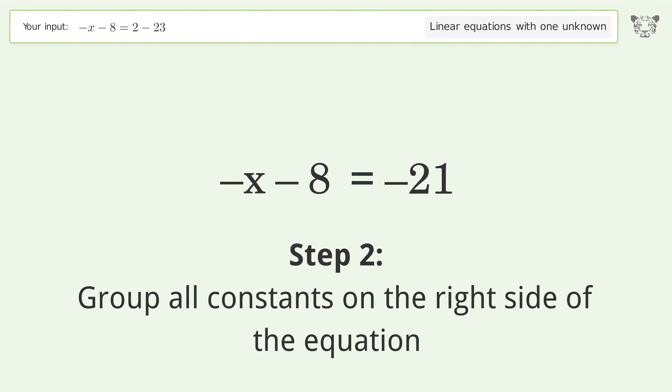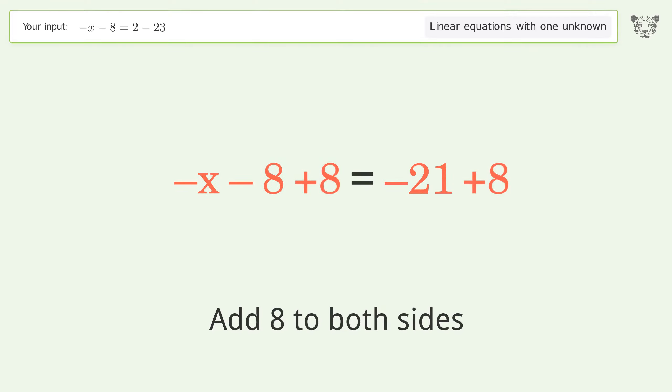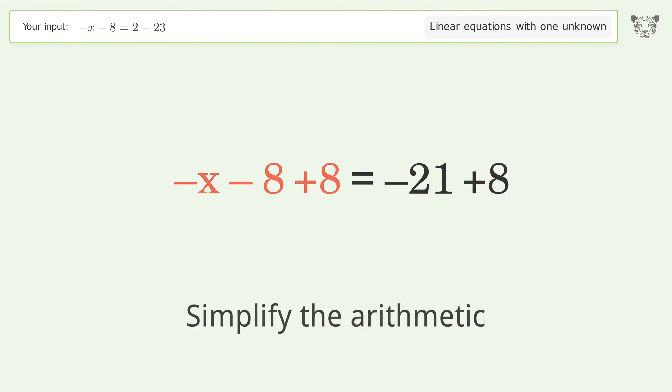Group all constants on the right side of the equation — add 8 to both sides. Then simplify the arithmetic.